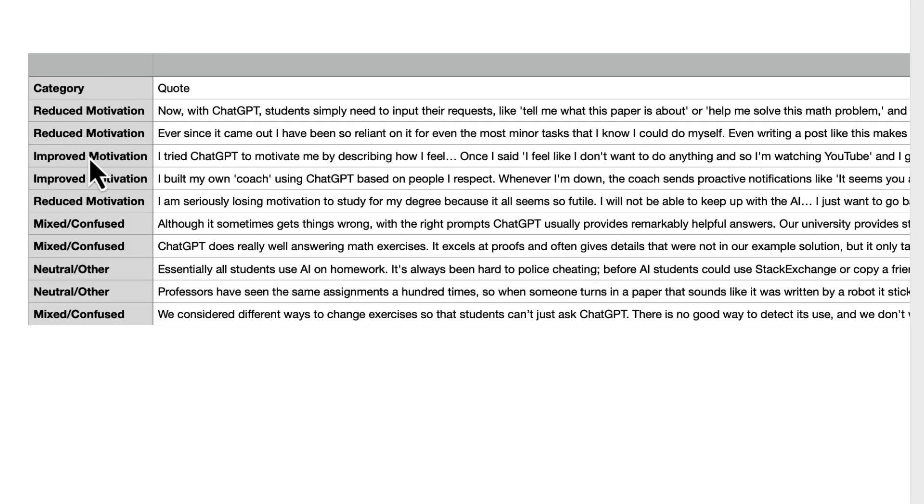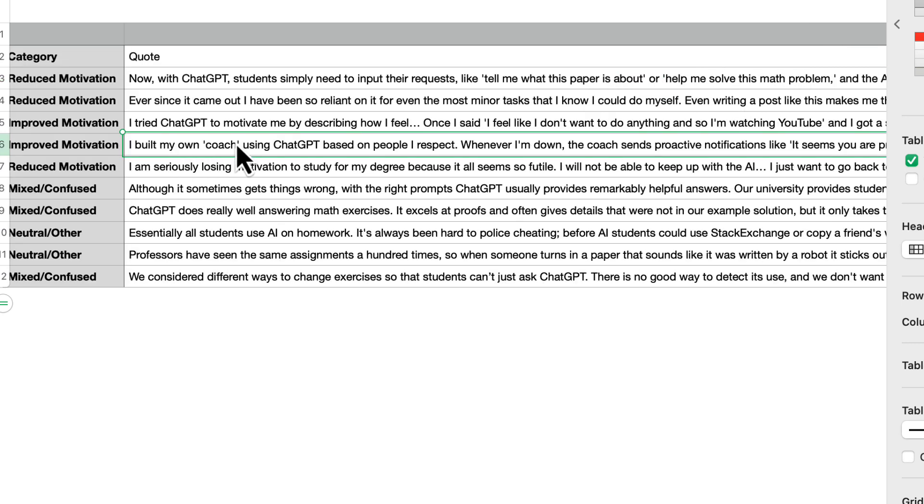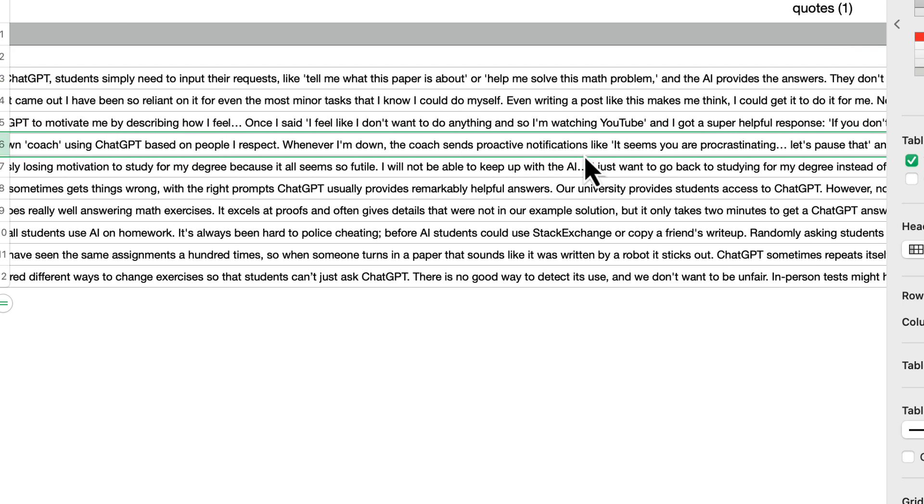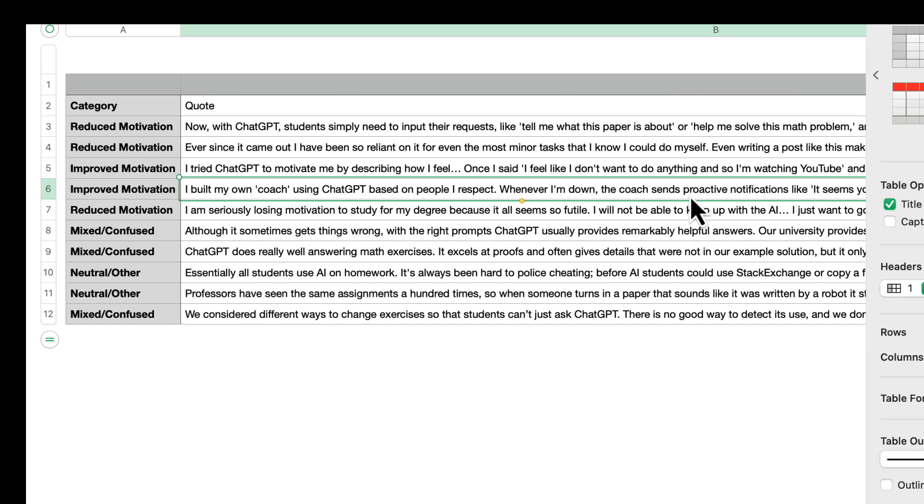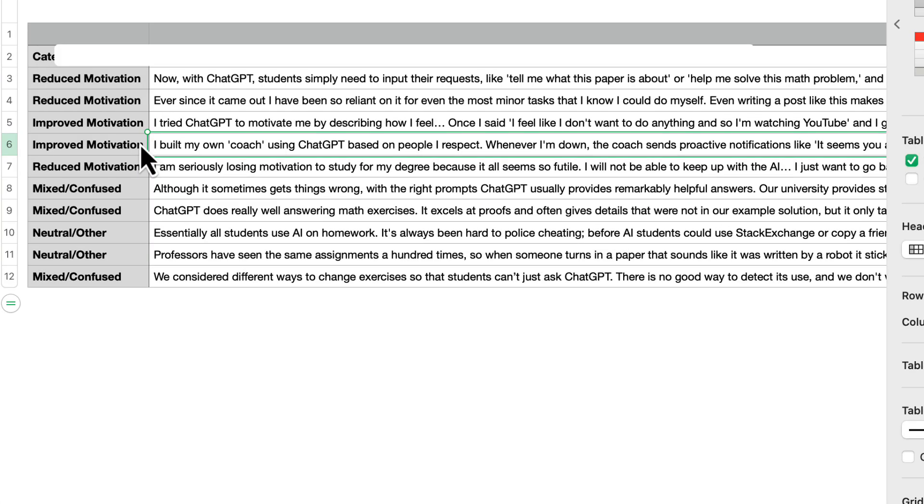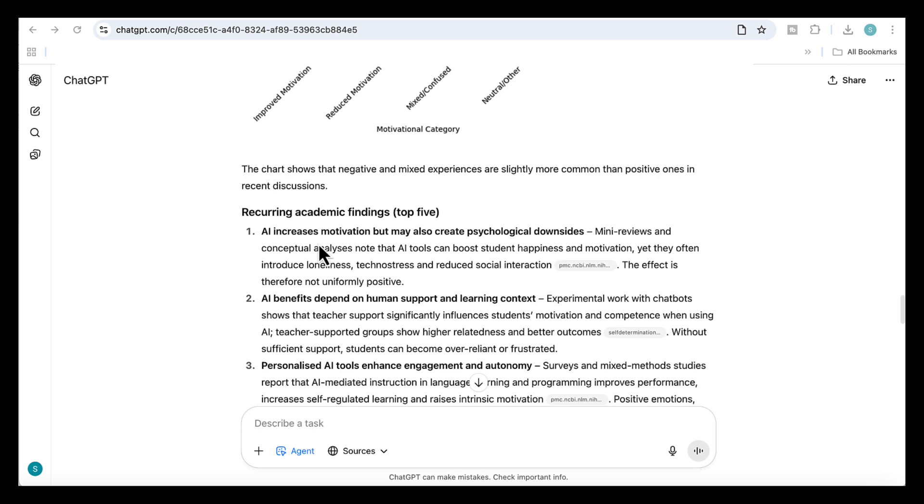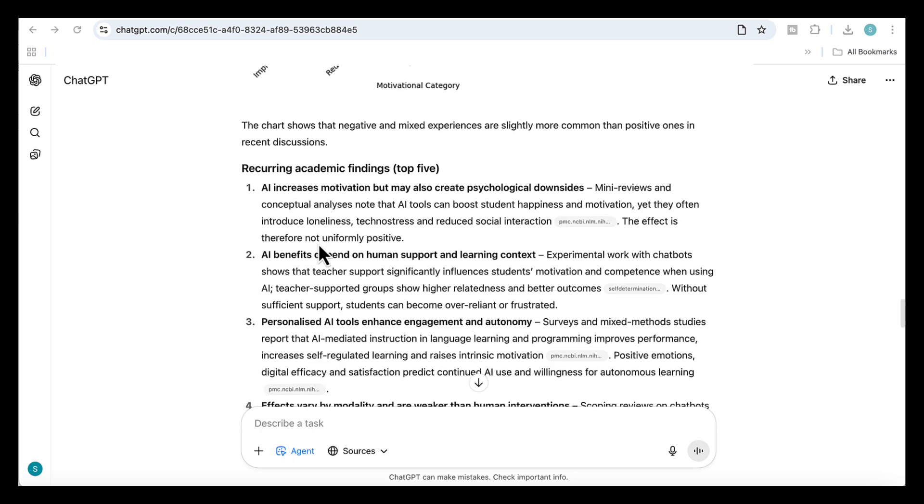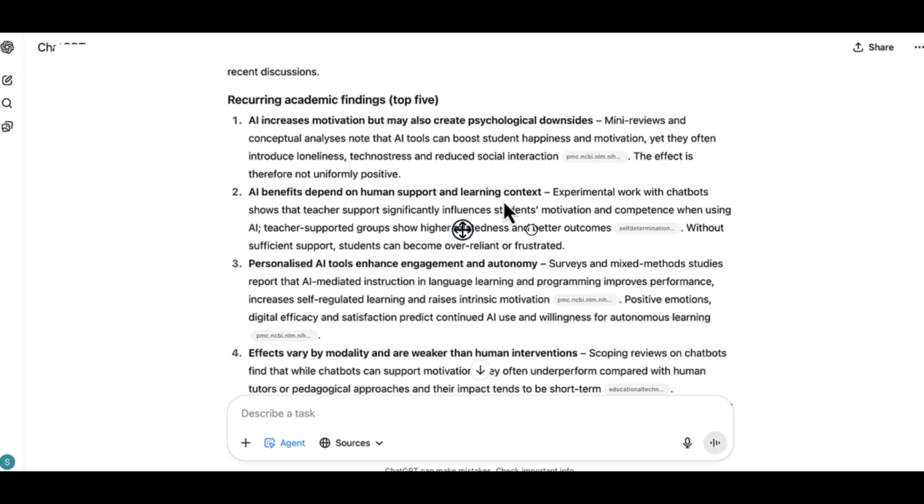Then it produced a second CSV with student quotes. Each quote is tagged as improved, reduced, mixed, or neutral motivation. And we can see here a student saying they don't have to do any thinking during this process, which shows up under reduced motivation, while another who built their own AI coach to fight procrastination shows up under improved motivation. It's also given me a visual summary. And here we have the top five recurring academic findings.